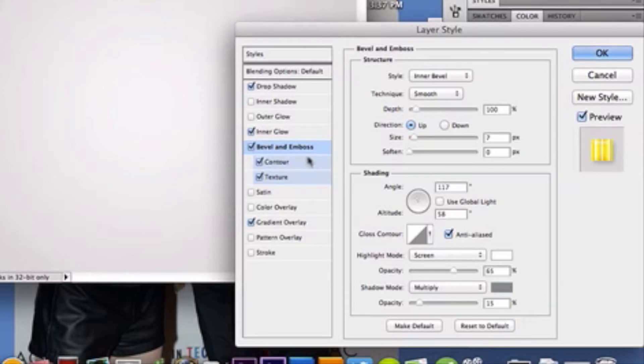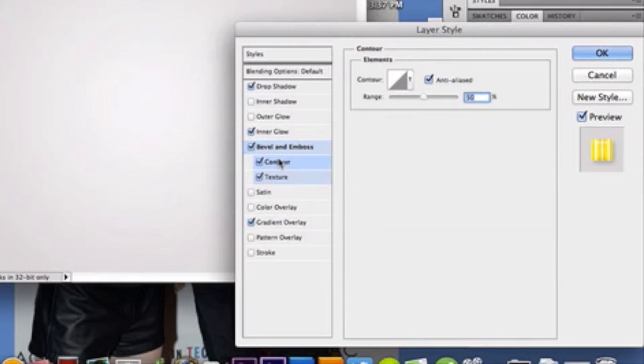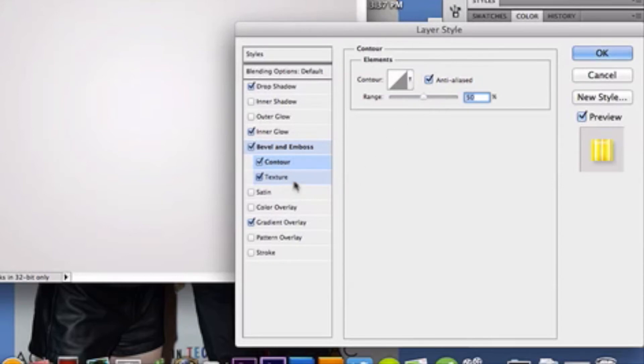Over here to contour. It's 50% anti-aliases. And that's it. And then my texture.